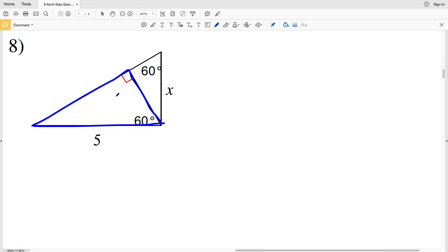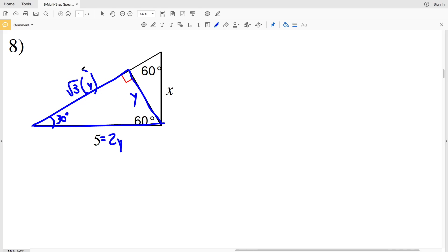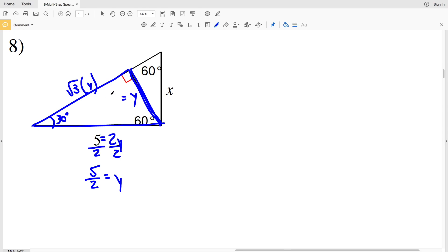In number 8, the value 5 represents 2y. So across from 30° we will have y, and across from 60° we'll have the square root of 3 times y. However we're not concerned with √3·y — we're concerned with y, since it's also part of our other triangle. Dividing by 2, we get that 5/2 equals y.